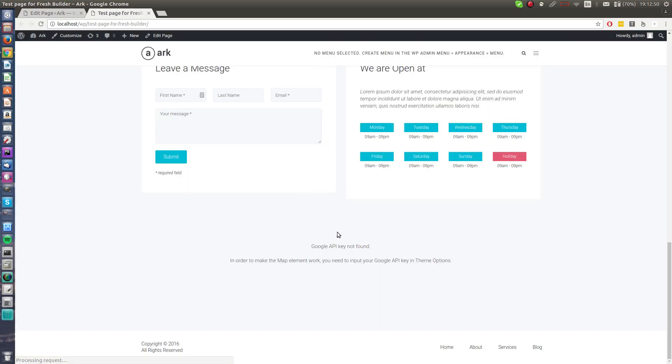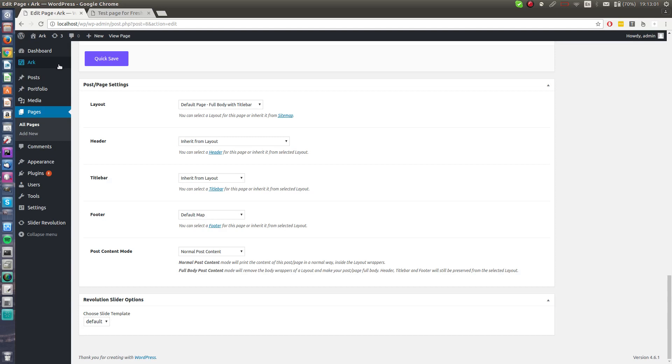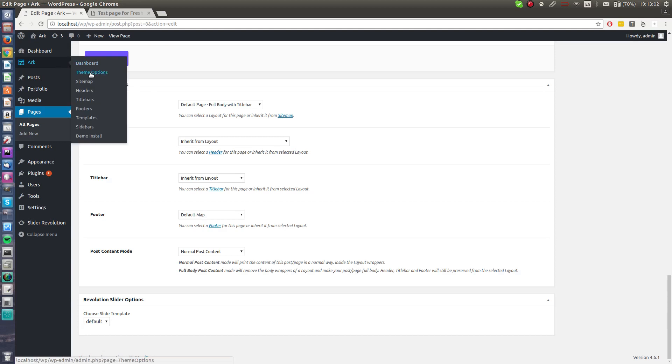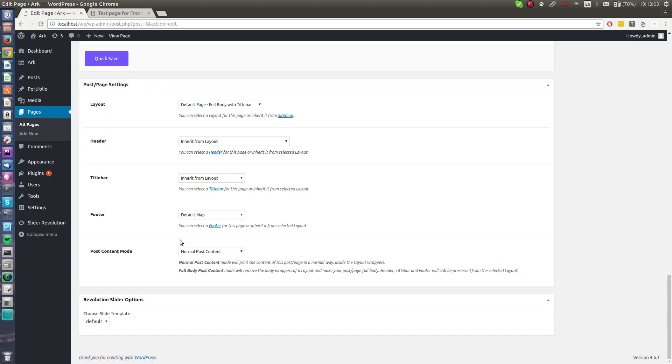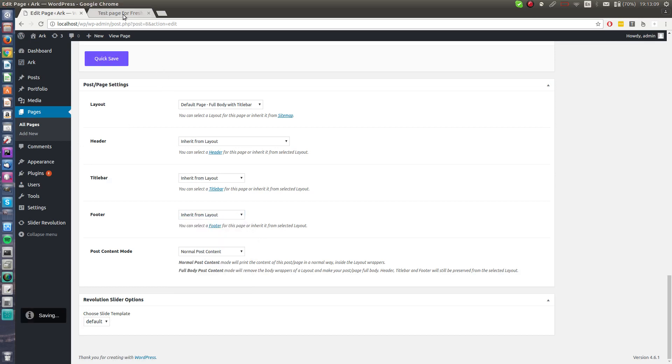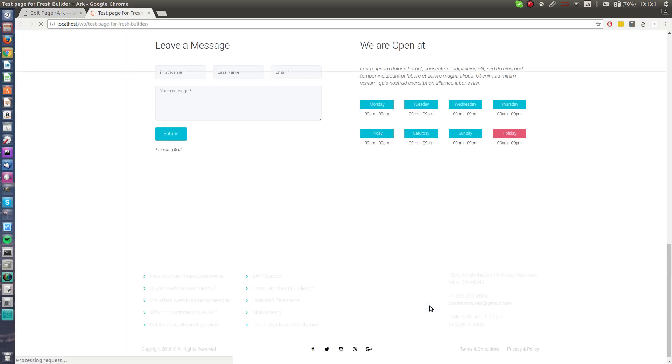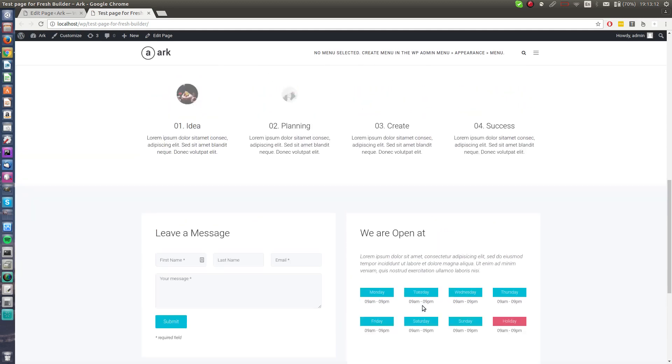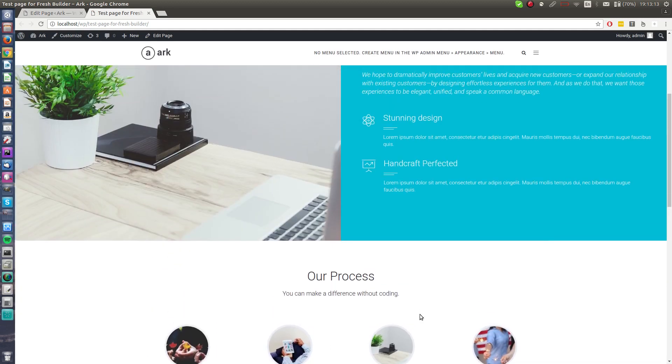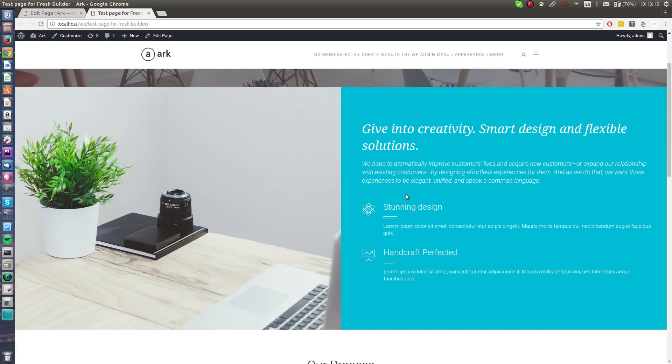Hit a quick save, the page has been refreshed automatically. Yeah, Google API key not found. In order to make my element work you need to input your Google API key in theme options. Basically it's in our theme options but I will leave it to the inherent layout.